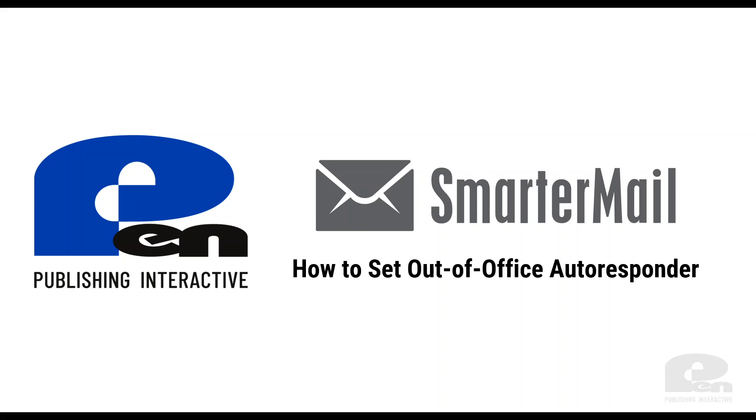Hi, welcome to this Pen Publishing Interactive video. In this video, I'm going to show you how to set the out-of-office autoresponder in SmarterMail. Let's get started.